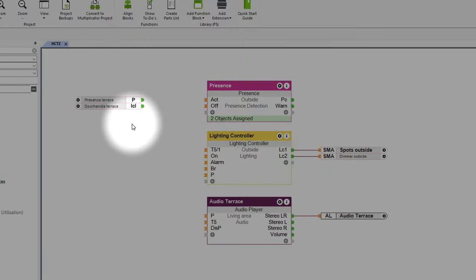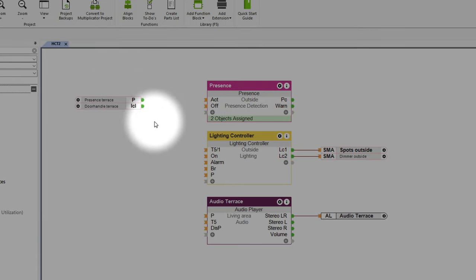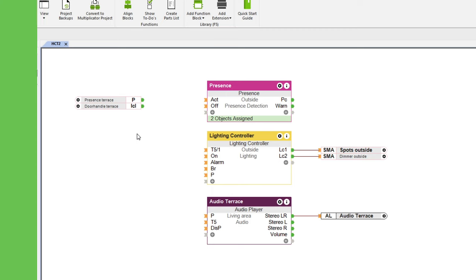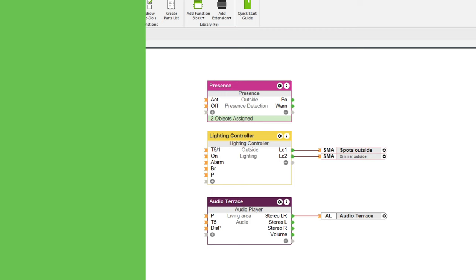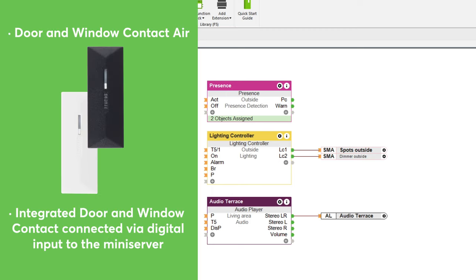But now for the question you're all probably asking yourselves: how do we solve all of this in the configuration? Well, let's find out. In our example, we use a presence sensor on the terrace and a window handle air for the terrace door. Of course, we could also use the door and window contact air, or an integrated door and window contact that is connected to the mini server via digital input.